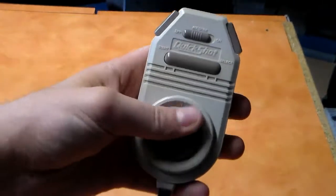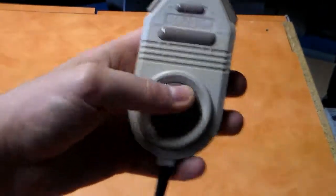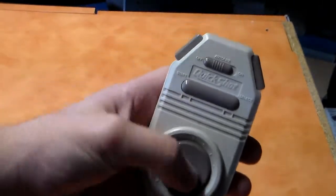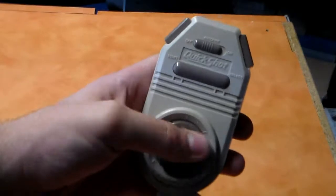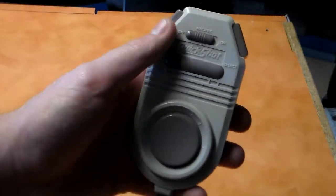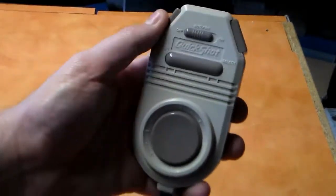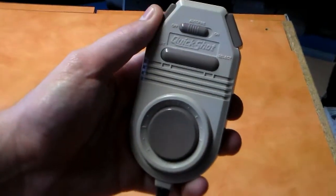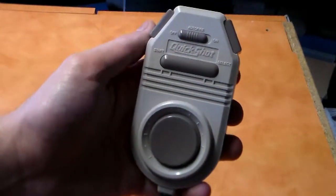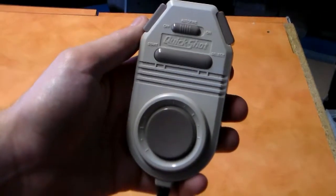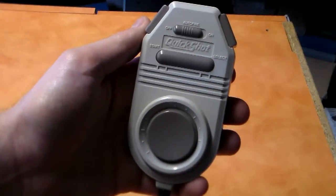But maybe I'm wrong, maybe it's just a weird controller for weird controller's sake. It wouldn't be the first one. But, there it is. QuickShot 126 Joypad. Later days.